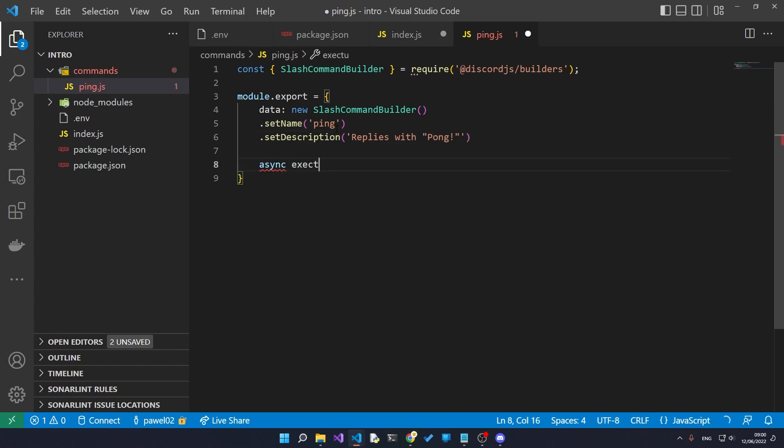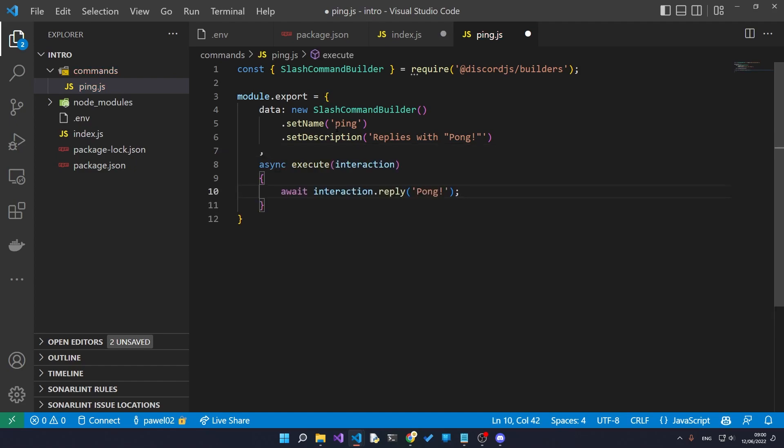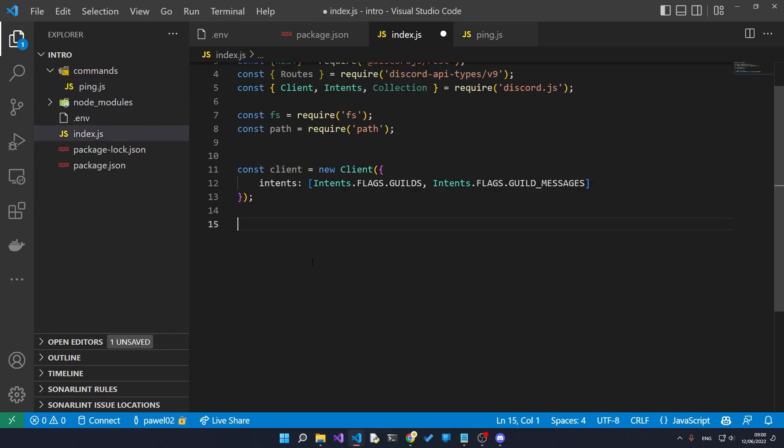And then we want to give it an execute function which specifies what the command should be doing when the command is executed. In our case all we're going to do is reply with the word pong. Right, so that is it. That is our very simple command.